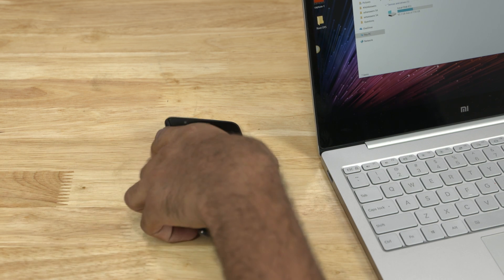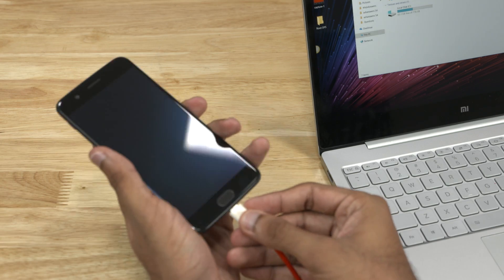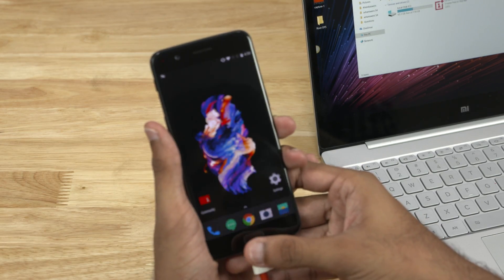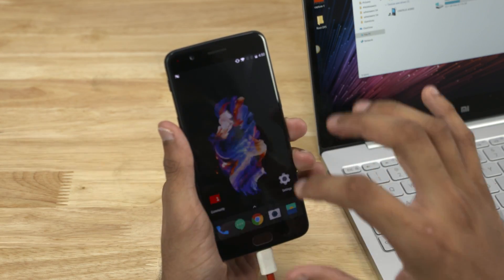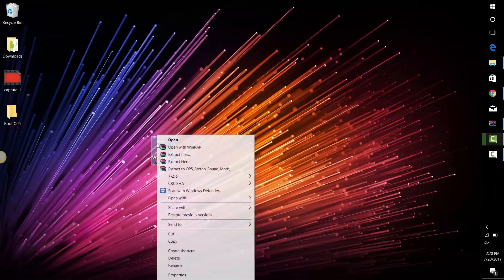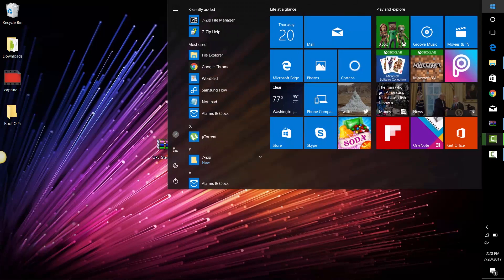Once done, connect your phone to the PC, enable data transfer, and then transfer the mod file to the internal storage of the phone.